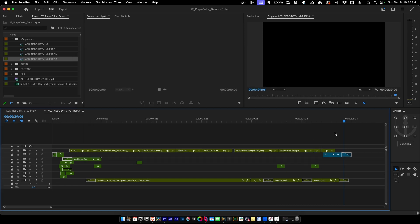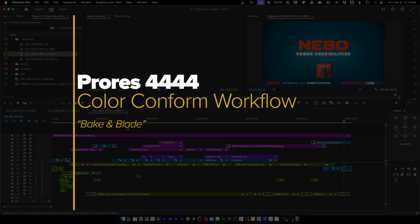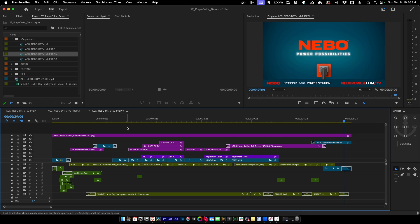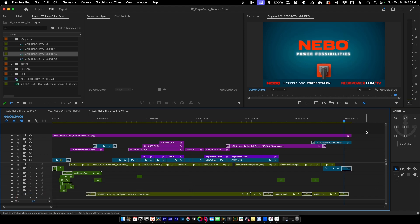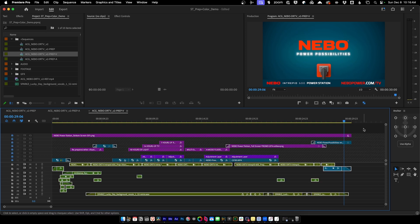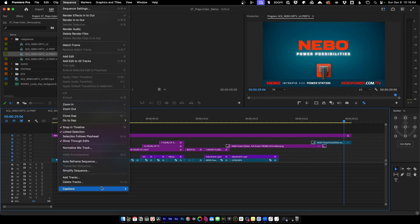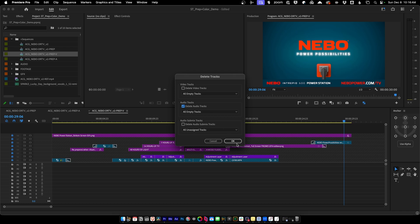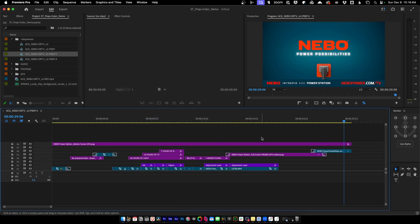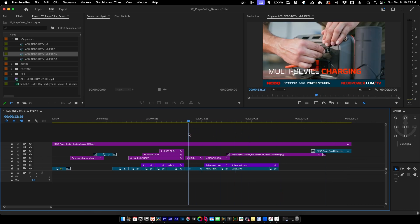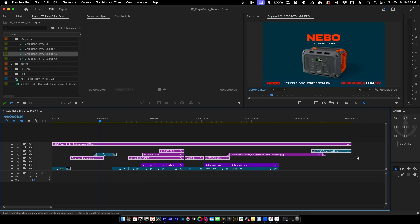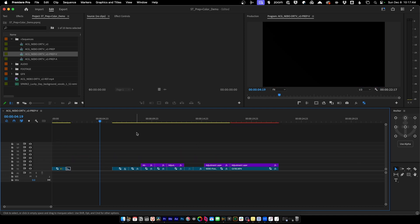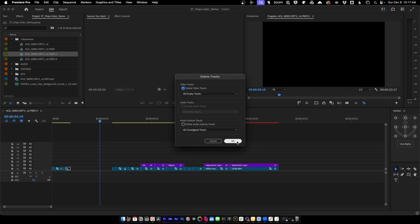For the video prep going to a colorist using a ProRes 444 workflow, we do the opposite: lock all video tracks, select all with Command+A, delete all audio, then remove all audio tracks. The colorist doesn't need the graphics since they'll have the reference file, so we'll remove all graphics files. Because we organized our sequence earlier, this is super easy to do — we can simplify the video tracks, leaving just a super clean sequence to send to the colorist.